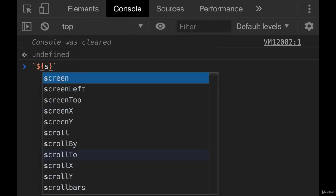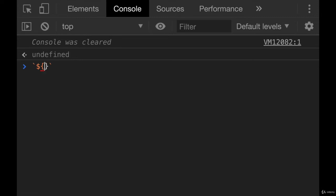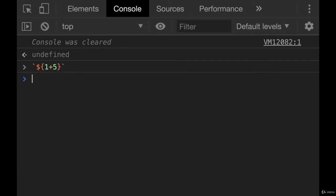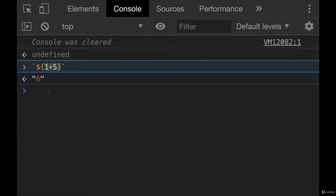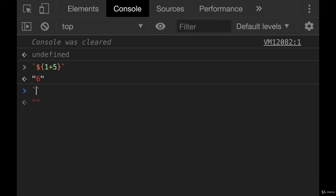So whatever is in here, like one plus five, will be run first. This will be turned into a string once it is finished. And then we end up with one string.